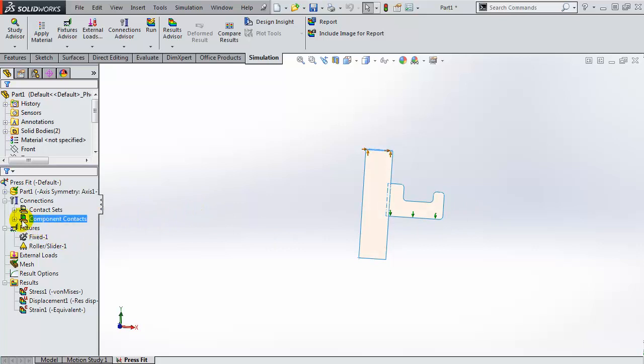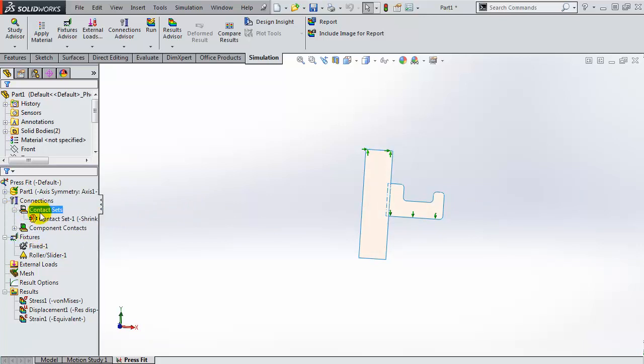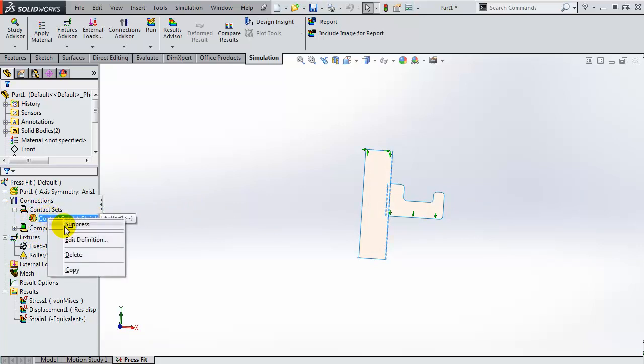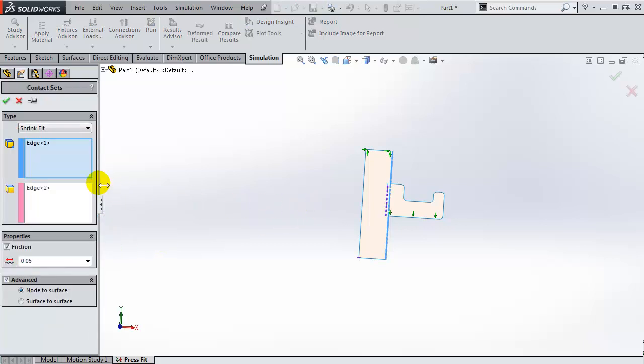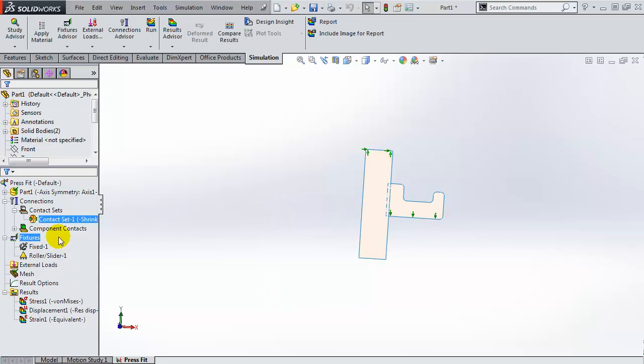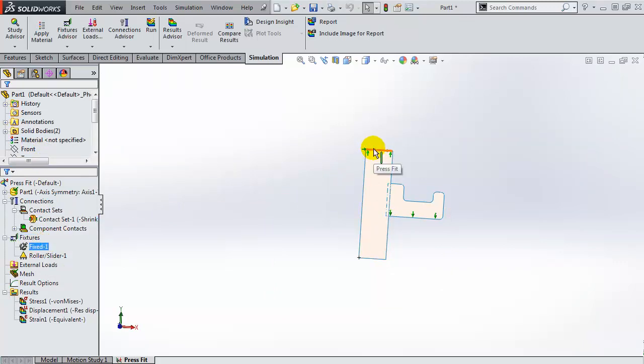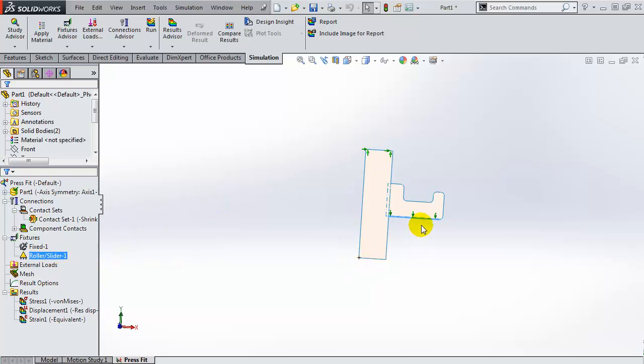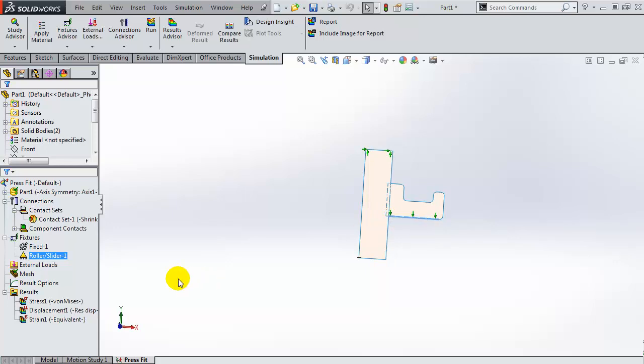We have created a shrink fit between these two edges, and we have applied two fixtures. We have fixed one edge over here and we have applied a roller slider fixture to this edge, allowing it to grow radially but constraining it from any axial movement.